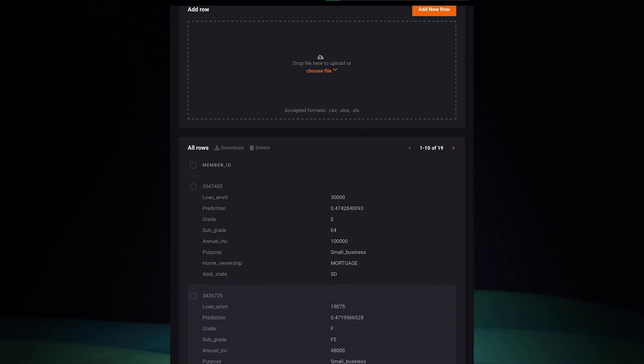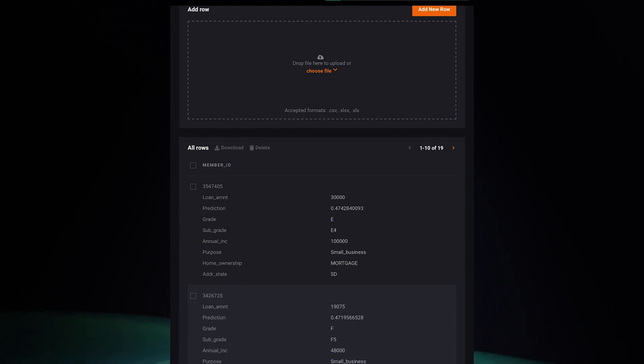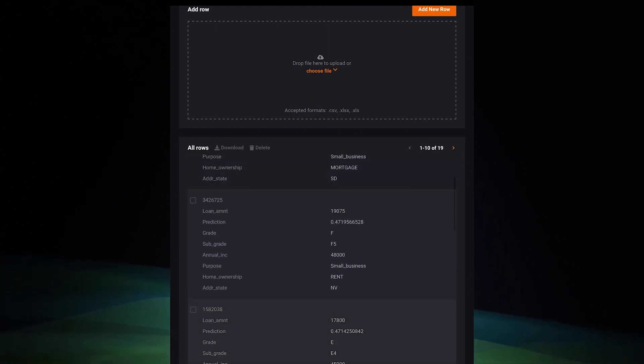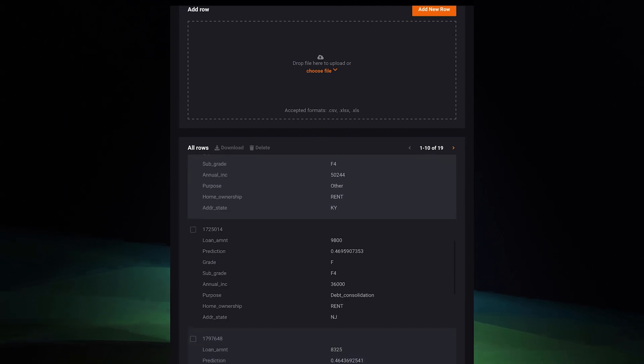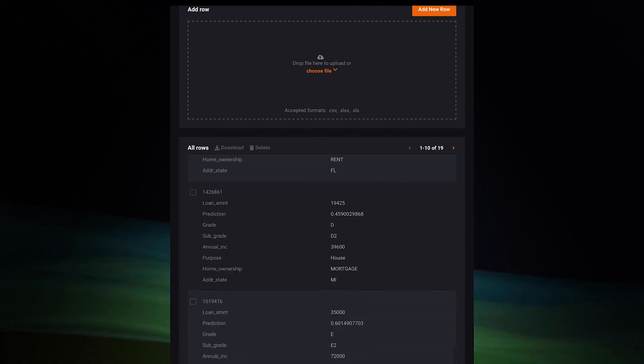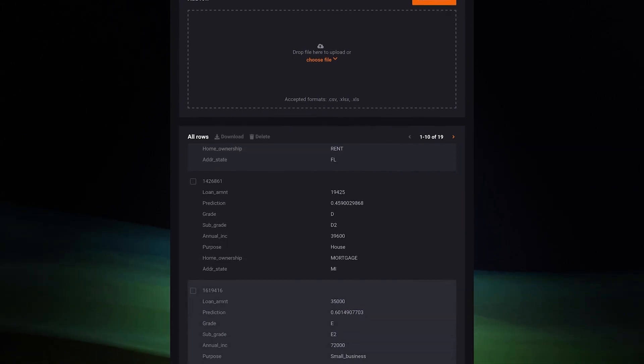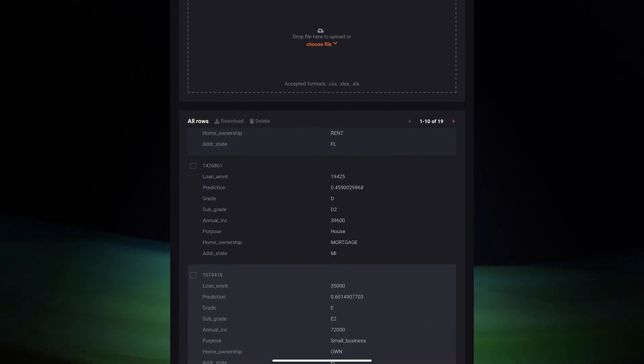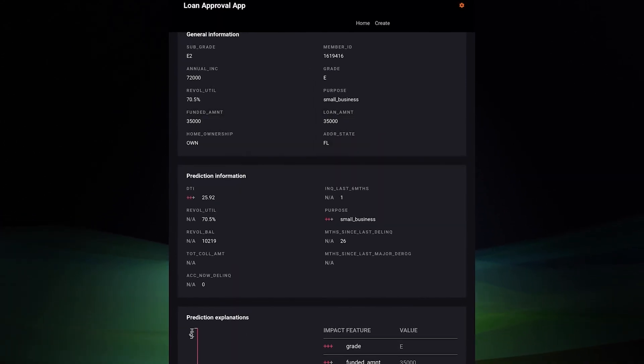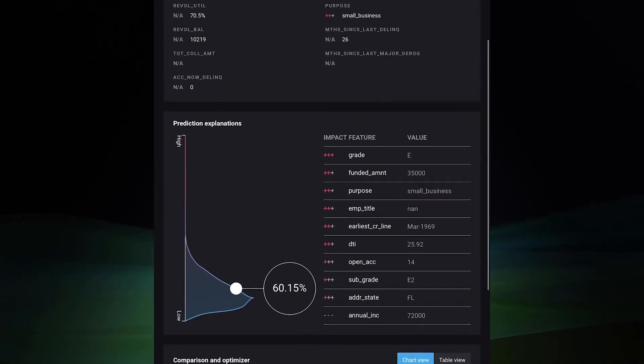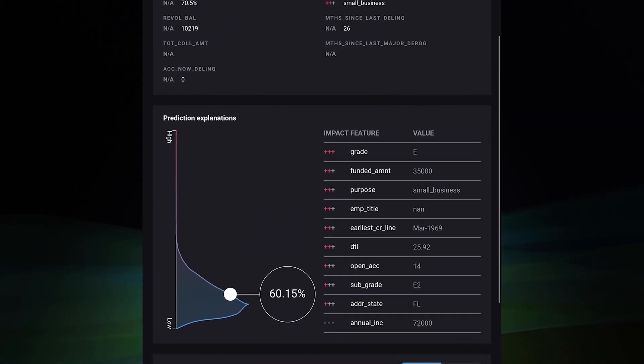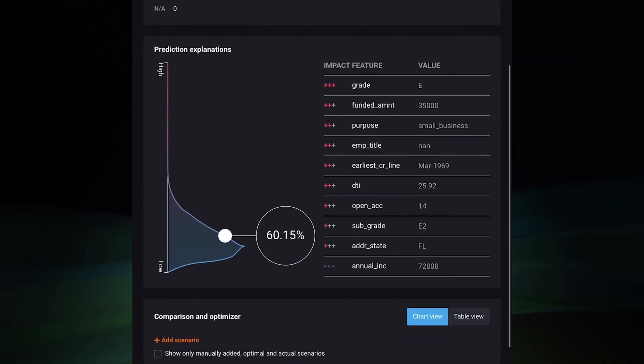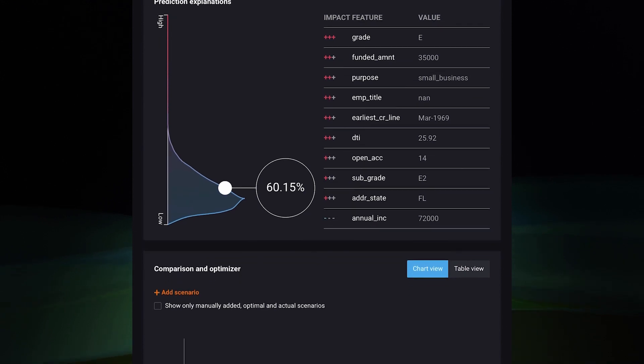Done. She can now see a list of her new applicants along with their prediction scores. This applicant is 60% likely to default. She drills in. Aina sees all the information about this applicant, including detailed prediction explanations, outlining why they were considered high risk.